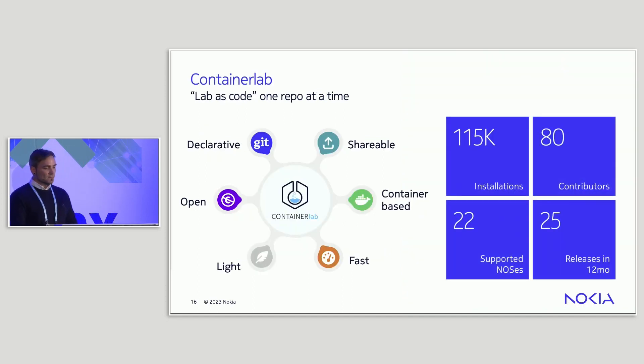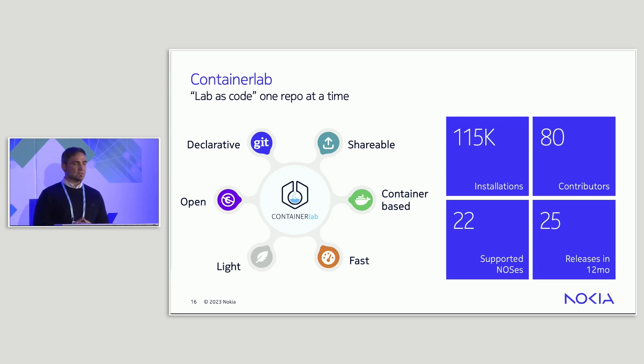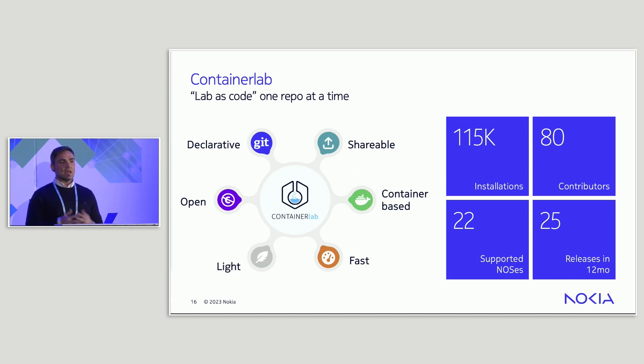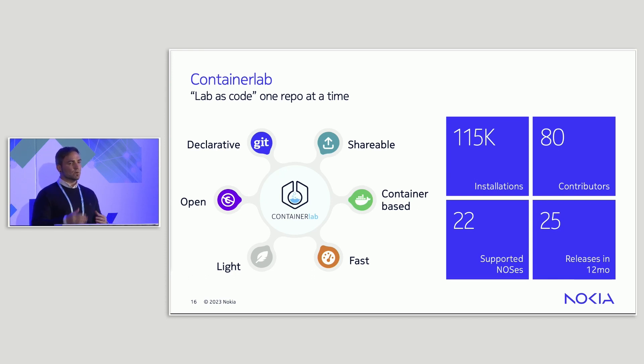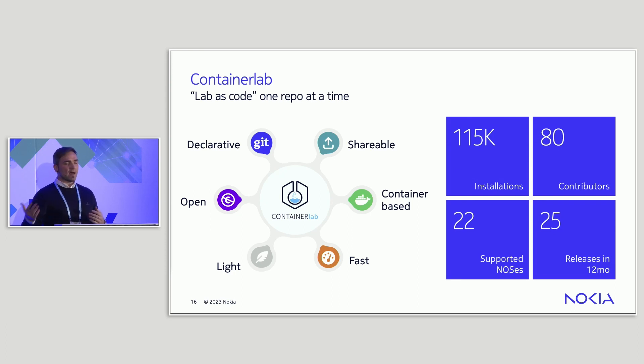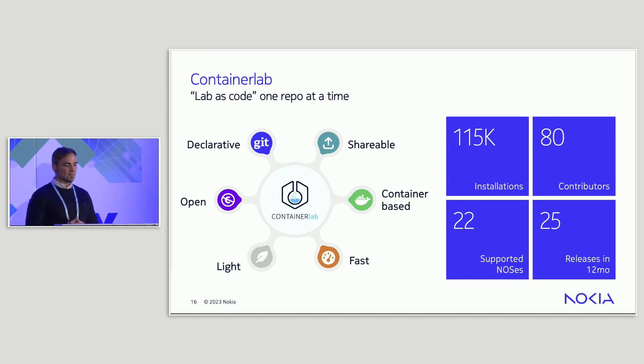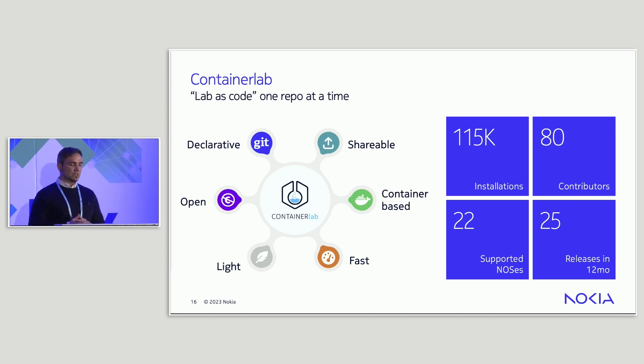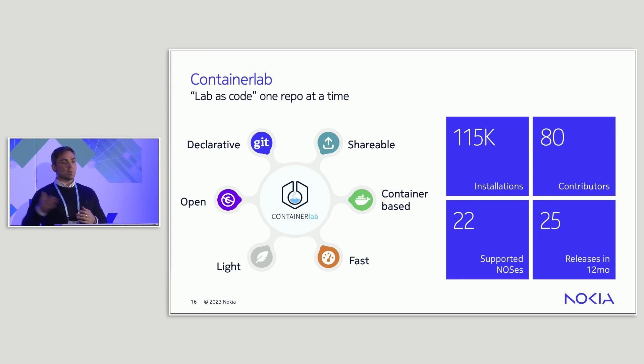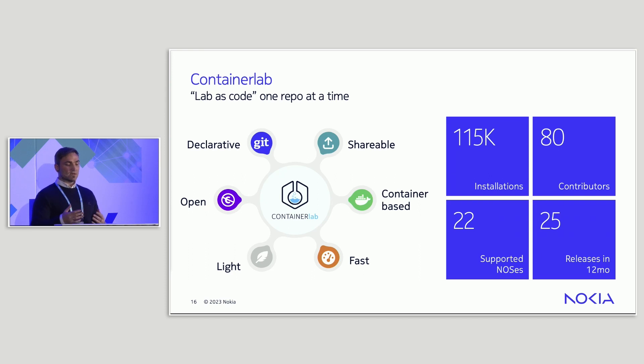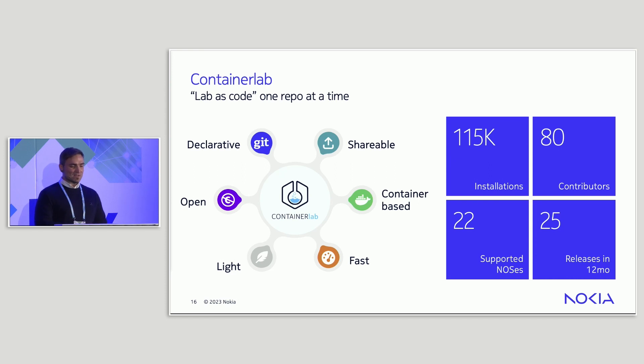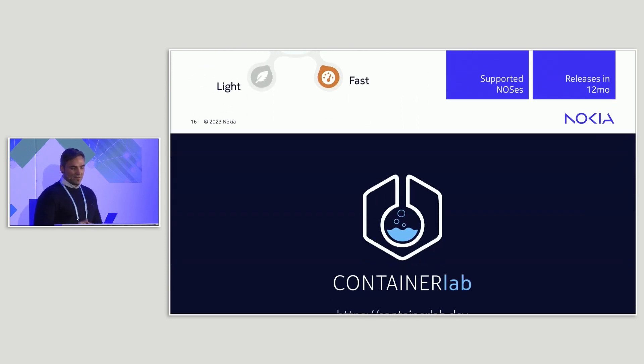So to be honest, at Links 117 we couldn't even dream of numbers like that. We really see that Container Lab is taking off with more than 100,000 installations, 80 contributors both from vendors, partners, consumers, and customers. We have 22 supported network operating systems, so we grew from being maybe like five major network operating systems to 20 something. That's really great and amazing. And I think people start to appreciate Container Lab more as container or as infrastructure as code tools become more our game, I mean network engineers' game. So I think in future we'll have these numbers even more. Maybe at Links 122 if we show up, these numbers must be doubled.